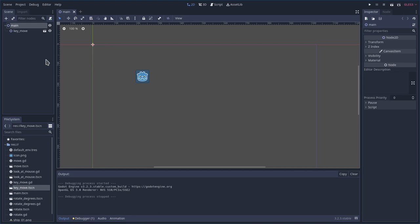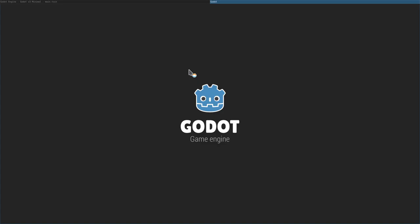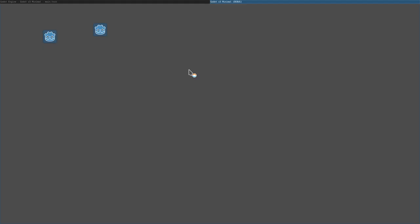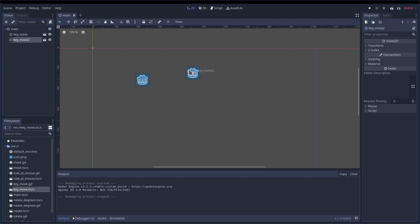You can see I can move that character around with my keys on the keyboard. I can also choose him and hit Control-D to duplicate him. Now, if I hit F6, I have two of them. I didn't have to recreate everything all over again.